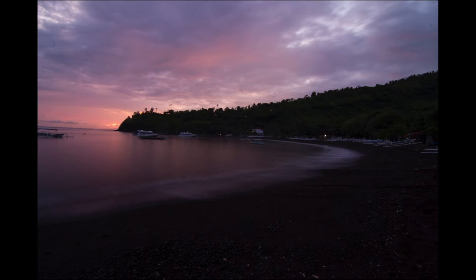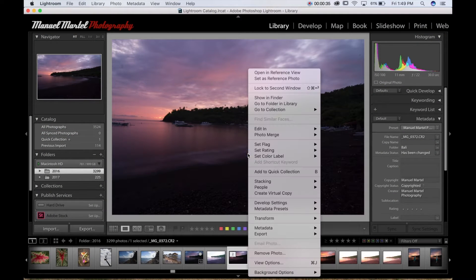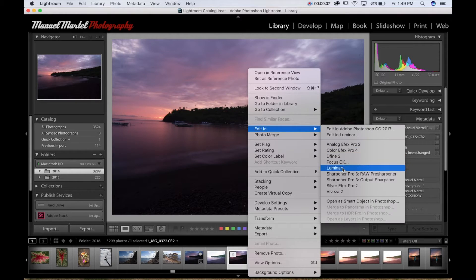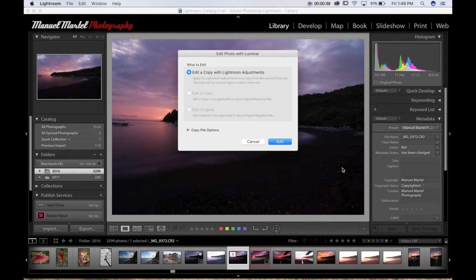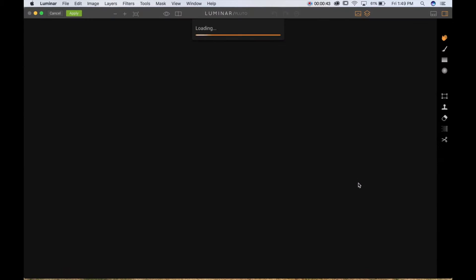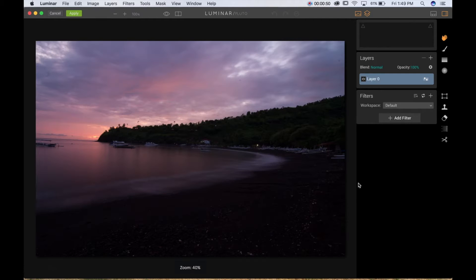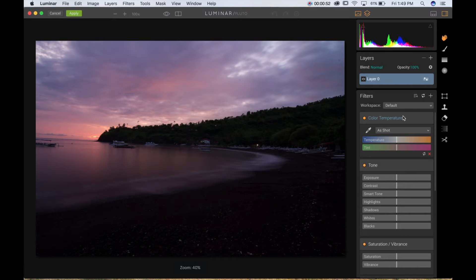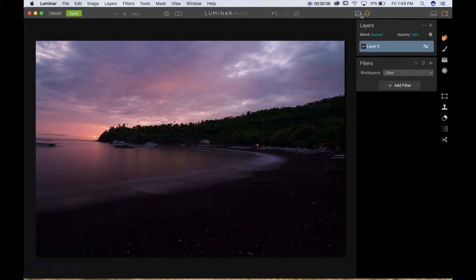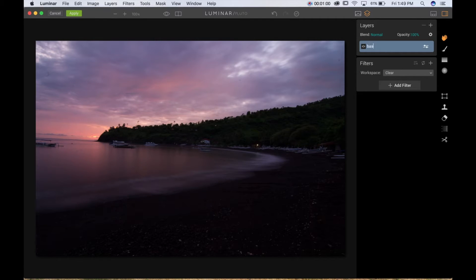We're going to start with this image. We're going to right-click and send this image to edit in Luminar. We're going to work with different layers and different filters, and I'll try to show you a few tools as well. The first thing I want to do is clean my workspace and rename my layer.